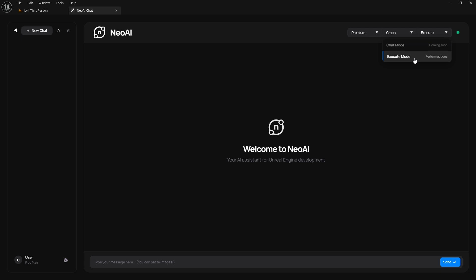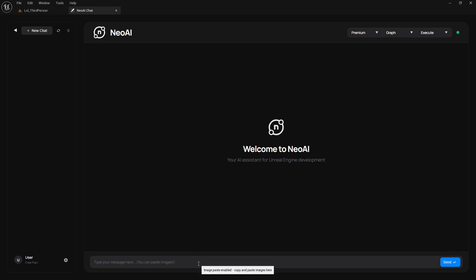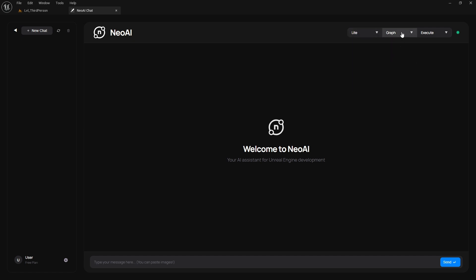The last part is to set Neo AI's behavior. Do you want to execute what you typed or just ask a question? Chat mode is disabled at this time because many people instruct the AI to generate things while in chat mode. So keep this in mind. If you set it to execute, Neo will generate blueprints. And if you set it to chat, it will act like a chatbot and just answer your question.